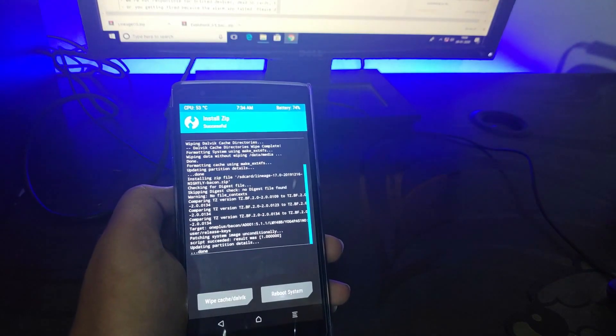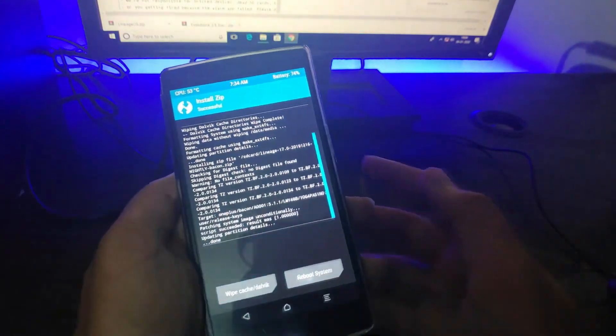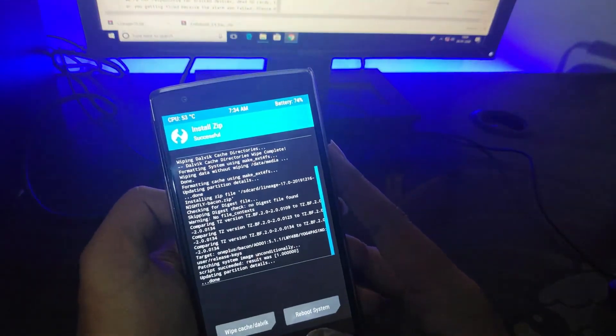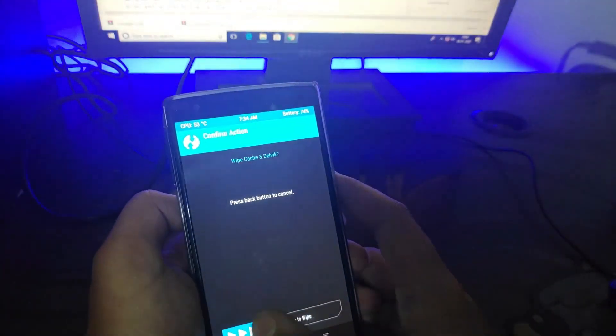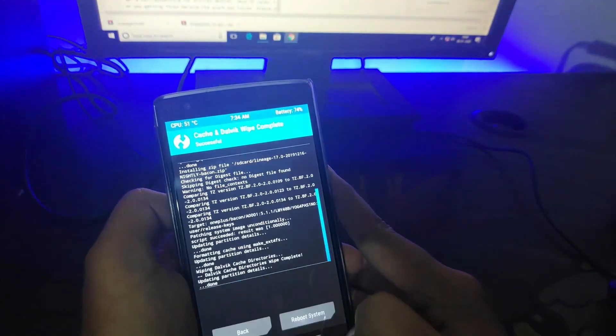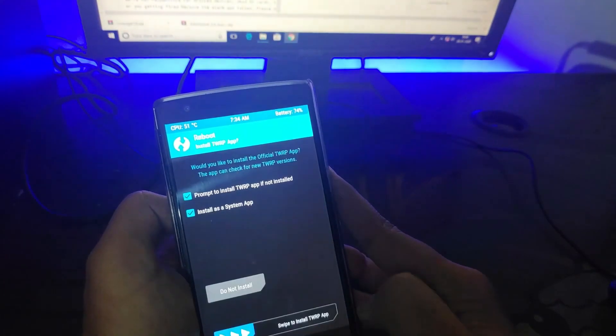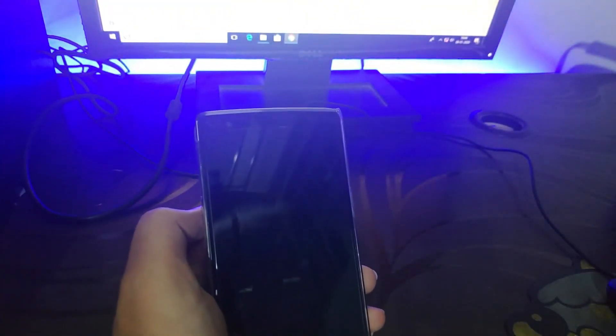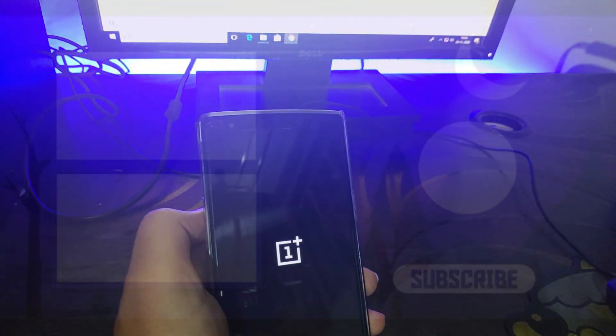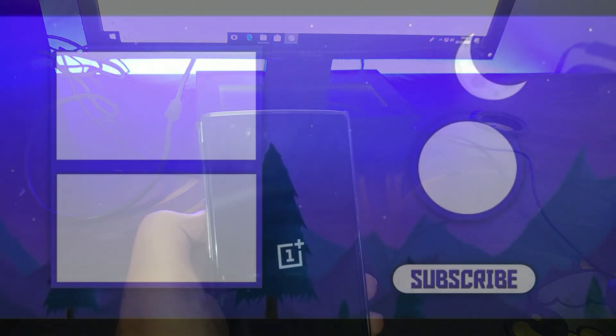And voila, your ROM has been installed. See, it is easy. If you are having some issues, please be free to tell in the comment section down. Romerzia signing out.